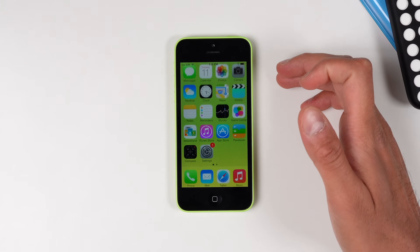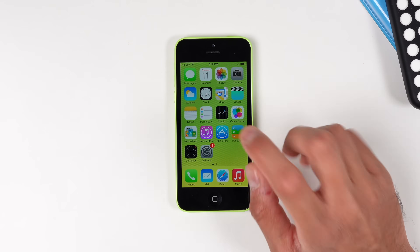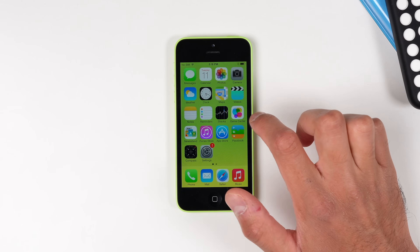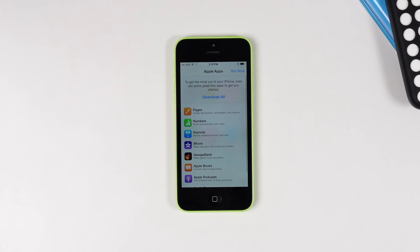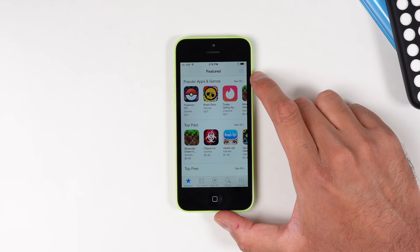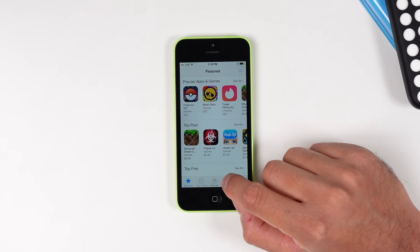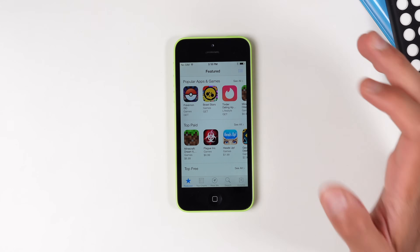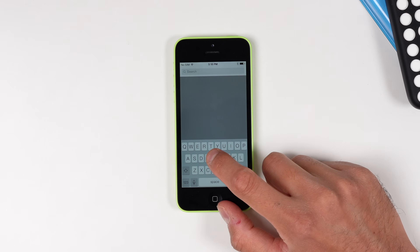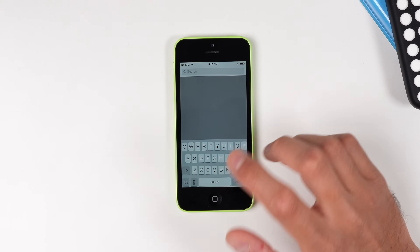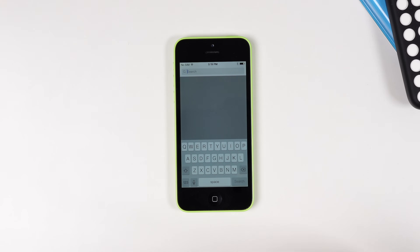I'm actually not sure why it signed me in without asking for two-factor authentication — that was very weird. But now we can open up the App Store and hopefully it'll work, and sure enough it does, which is super cool to see. We are signed into our Apple ID so we can actually start downloading apps. One important thing to learn is how to use the iOS 7 App Store because it is slightly broken.